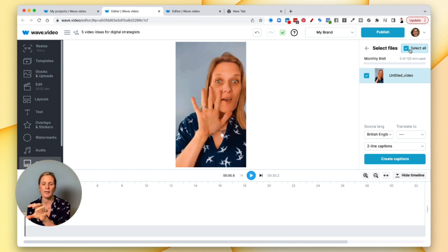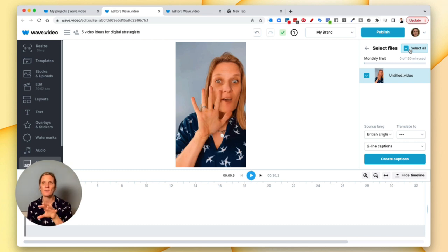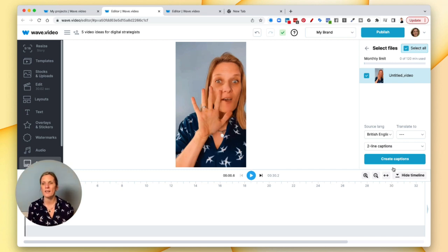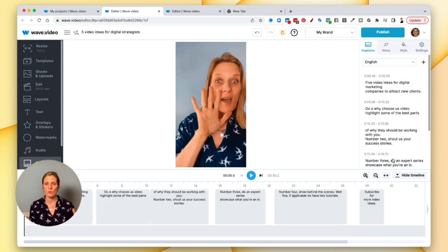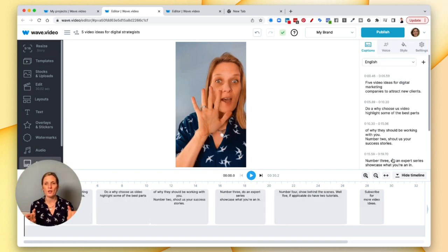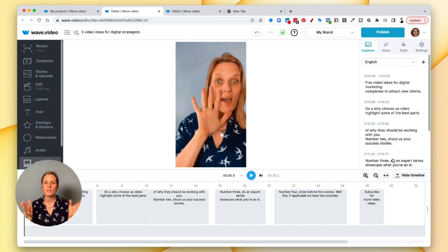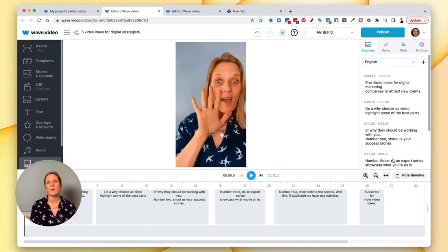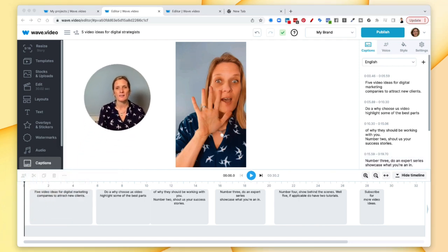Then all you need to do is make sure you select all. Now the reason you select all is if you've got more than one video in the timeline - in other words, if you upload say two or three takes and you join them together, you need to make sure that that is all selected. So go ahead and create captions and it's going to do the work for you. Now because this is a short video, it doesn't take very long to create them. If you've got a slightly longer video, it's obviously going to take a little bit of time to create them.